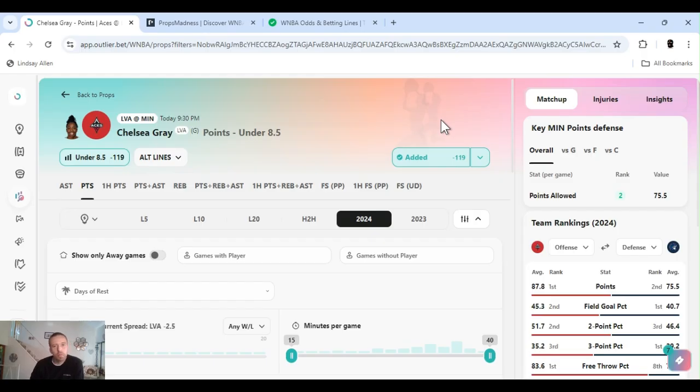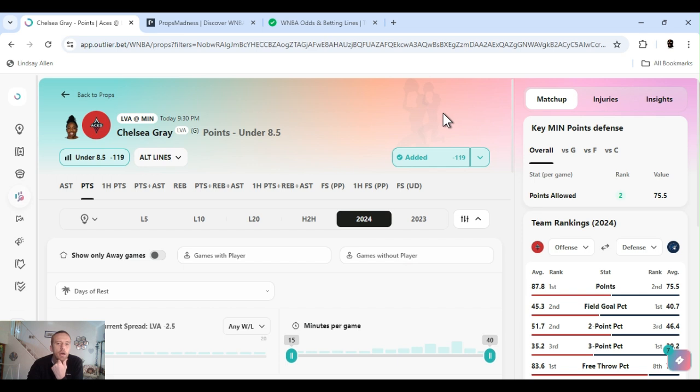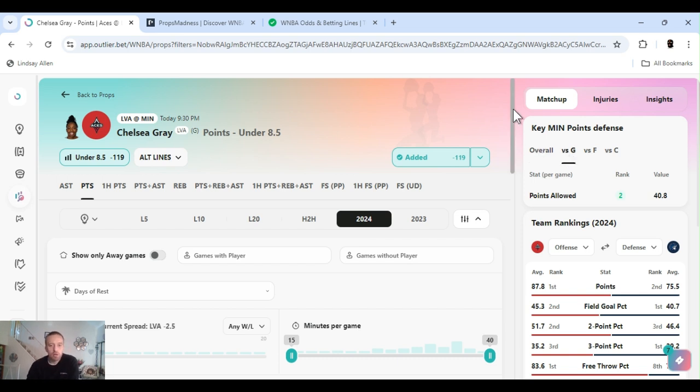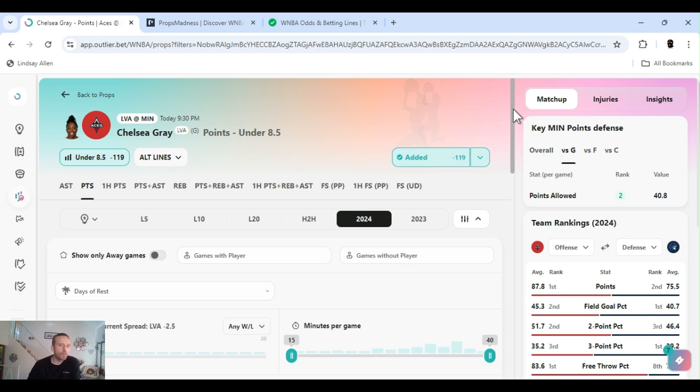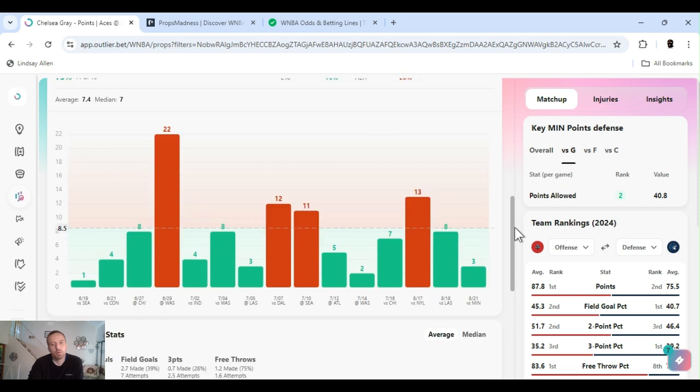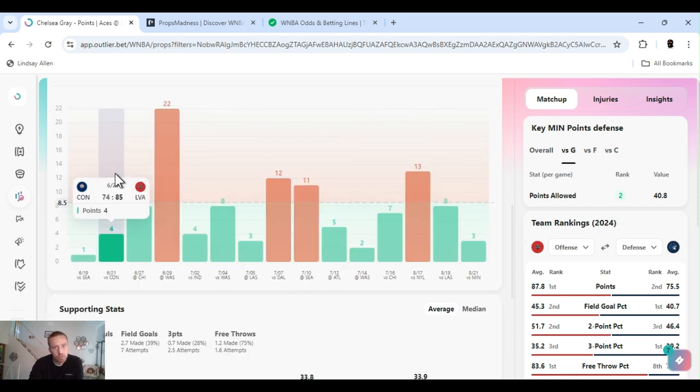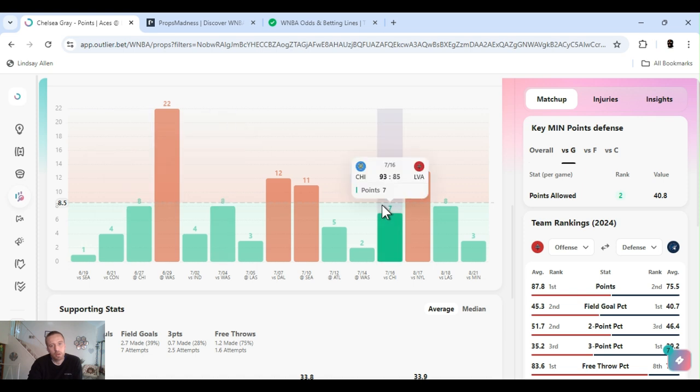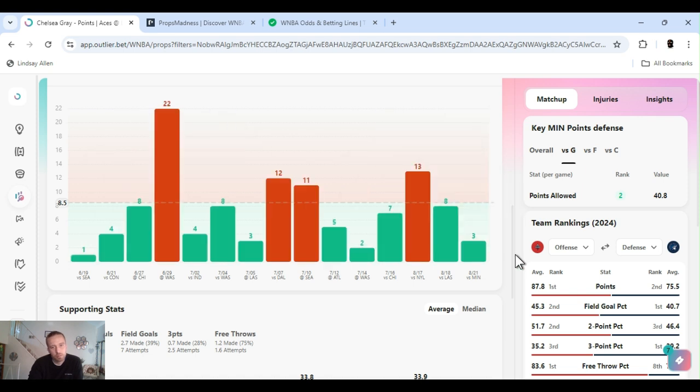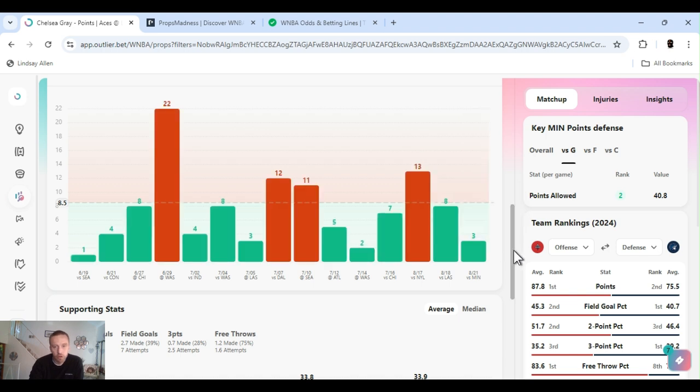Chelsea Gray points under 8.5, minus 132 FanDuel, 130 BetterMGM. Playing Minnesota, great defensive team. Ranked two in points allowed overall to the guard position, still ranked second. Noticed this play a while ago. Like I said earlier, sports betting is a marathon, it's not a sprint. So if you can find plays that have like streaks and runs, you usually play them every day and you can be profitable. Now this is for the year, four times she's only gone over this number.